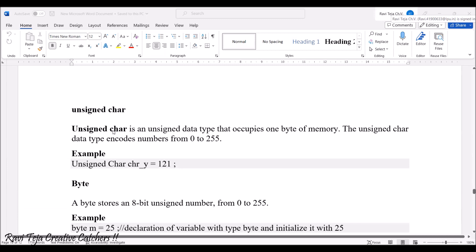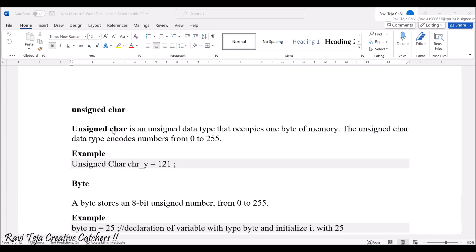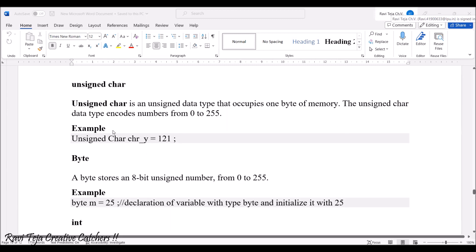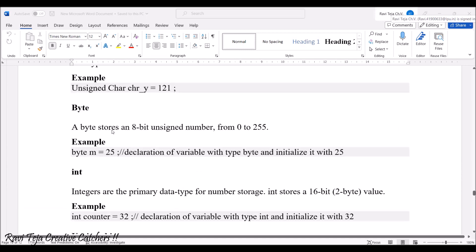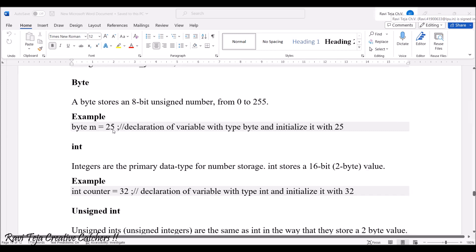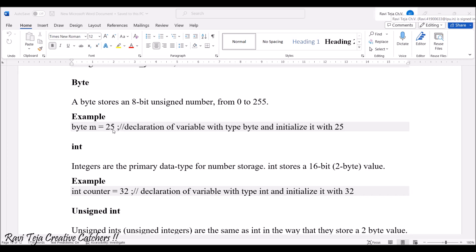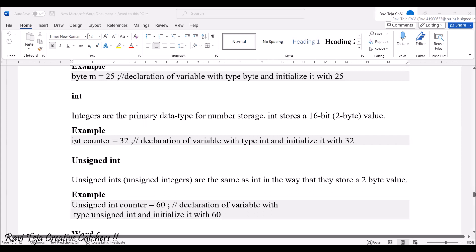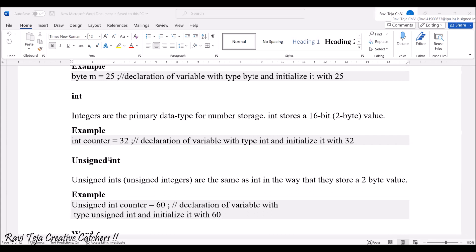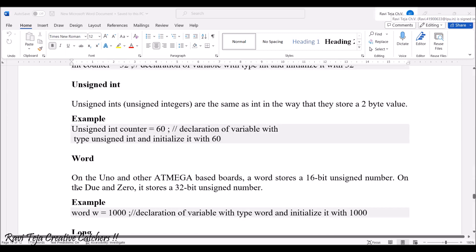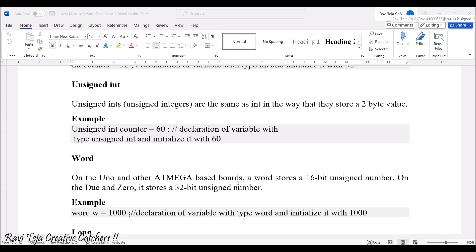Unsigned char is a data type that occupies one byte of memory. Byte stores an 8-bit unsigned number. Integer is one of the famous data types — integers are the primary data type for number storing, and it stores 16-bit data or values. Unsigned int is almost the same as int and stores a two-byte value. Word stores a 16-bit unsigned number; it differs board to board — on Uno or Mega boards it's 16-bit, while on Due or Zero boards it stores a 32-bit unsigned number.